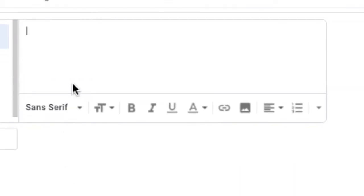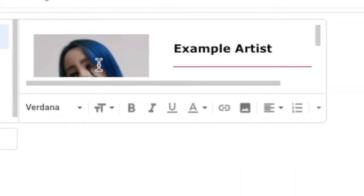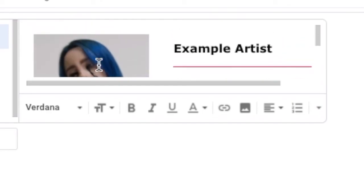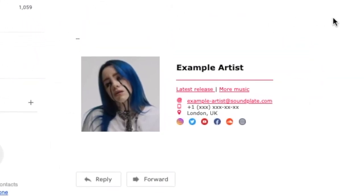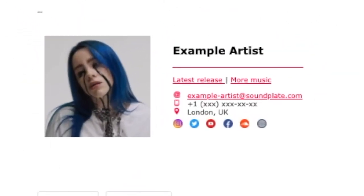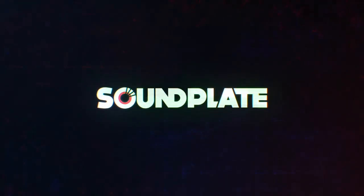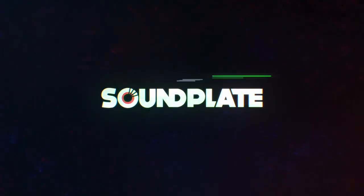Log in to your email, find the signature options and click paste. That's it, a perfect signature for your email. We hope you found this video helpful. Please subscribe for more videos like this.